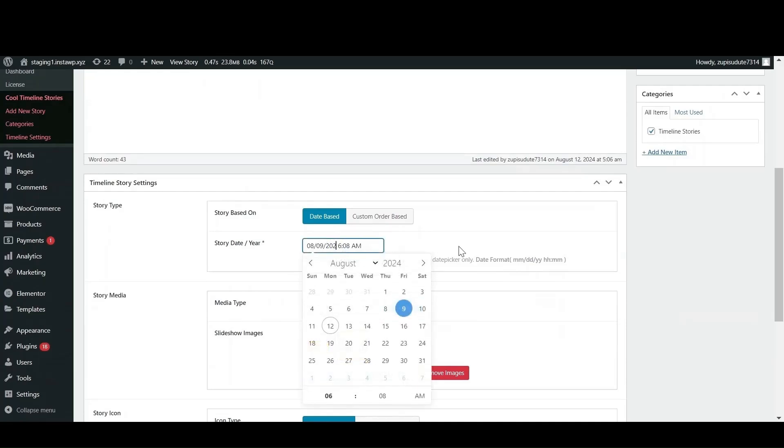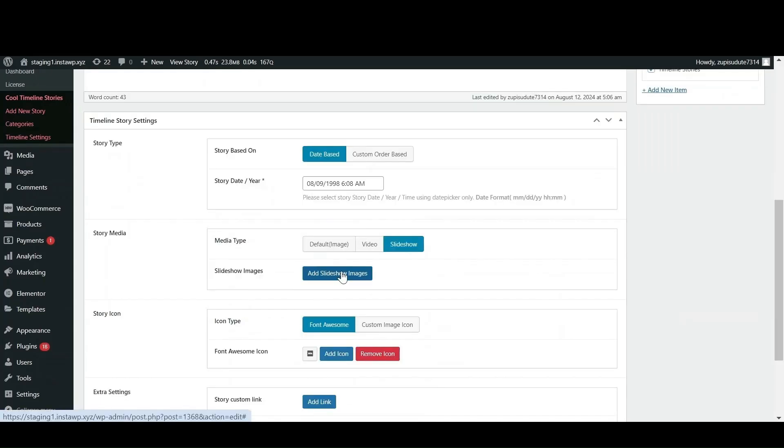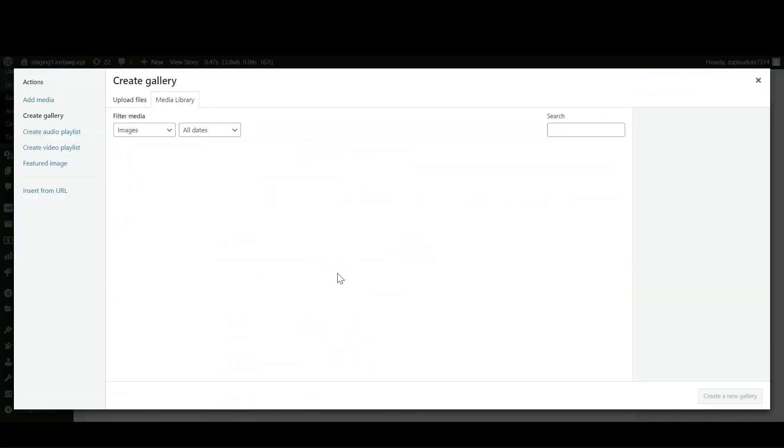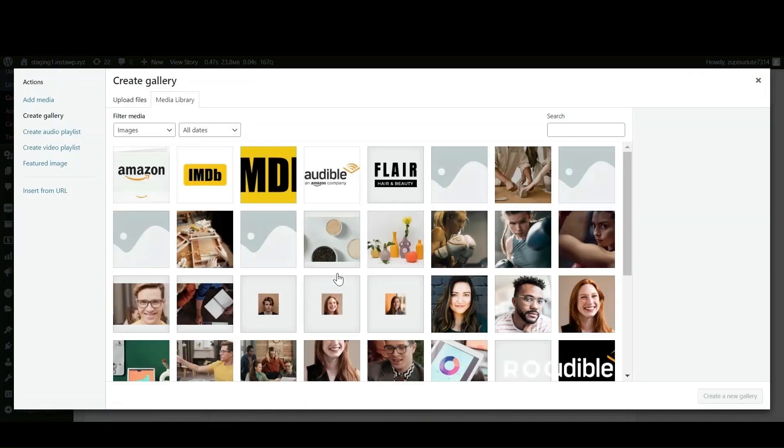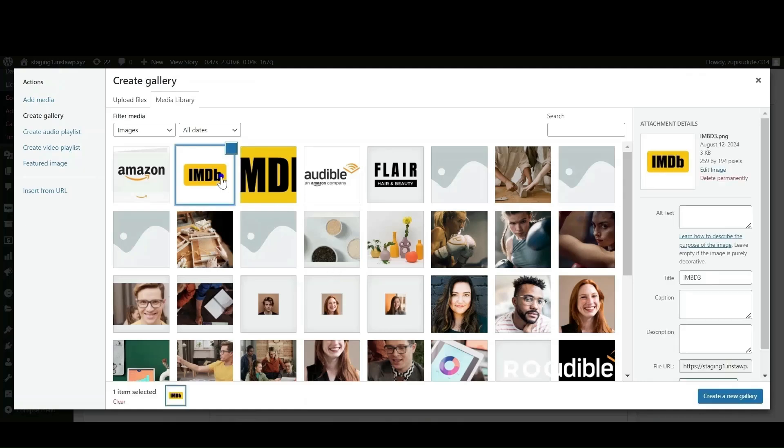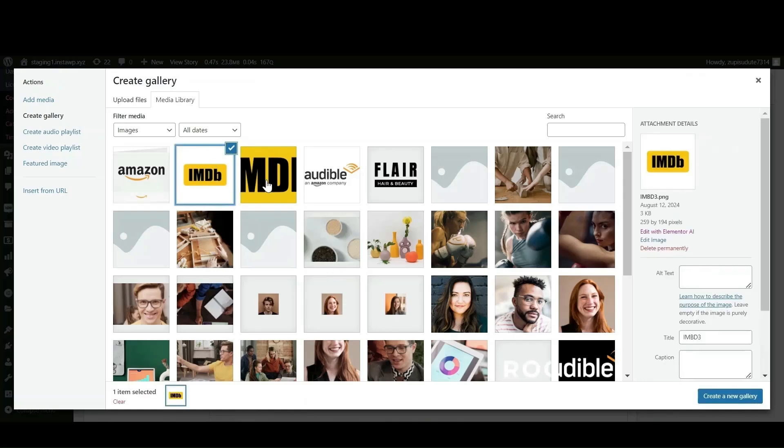In pro version instead of featured image, you can also select slideshows and you can also embed YouTube videos. Just select the slideshow option from the select media setting and choose the images that you want to include in the slideshow.